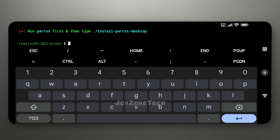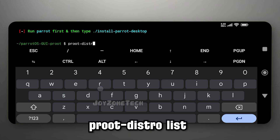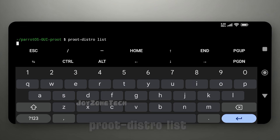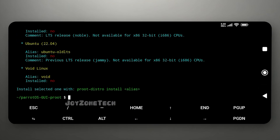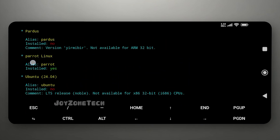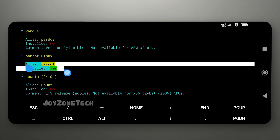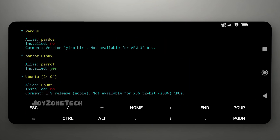After you have installed Parrot OS, check whether Parrot OS is installed or not by using the command proot-distro list. As you can see, we have successfully installed Parrot OS.